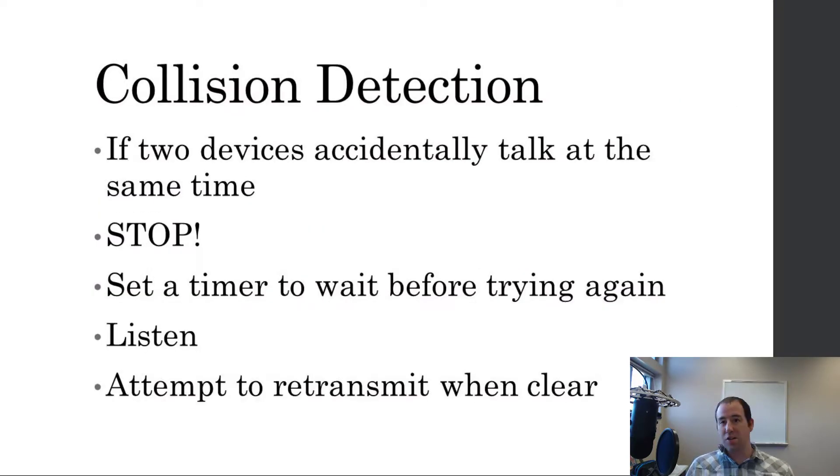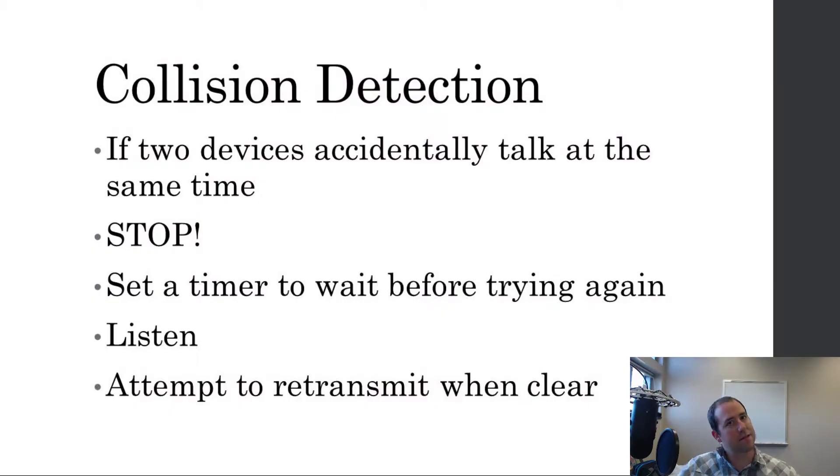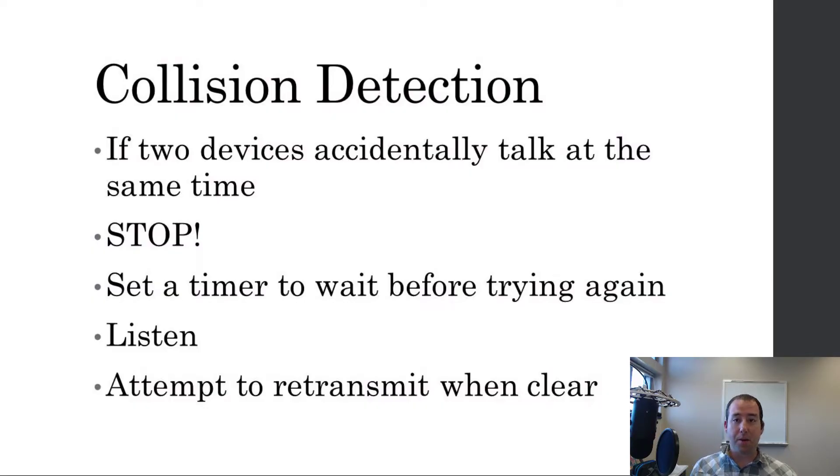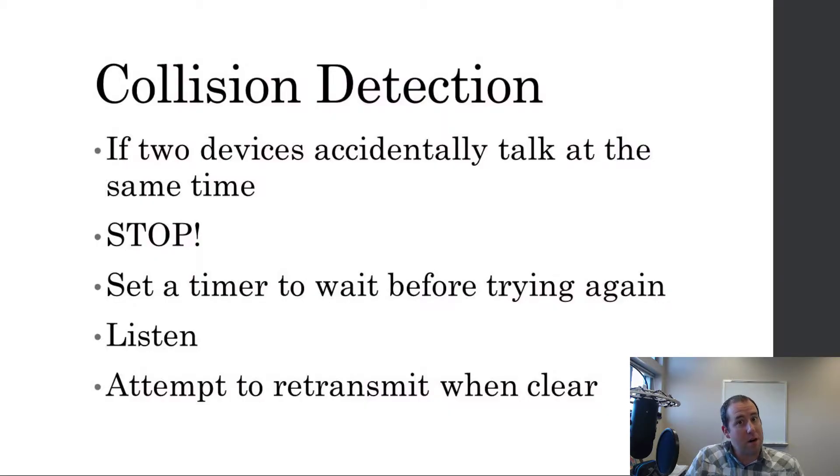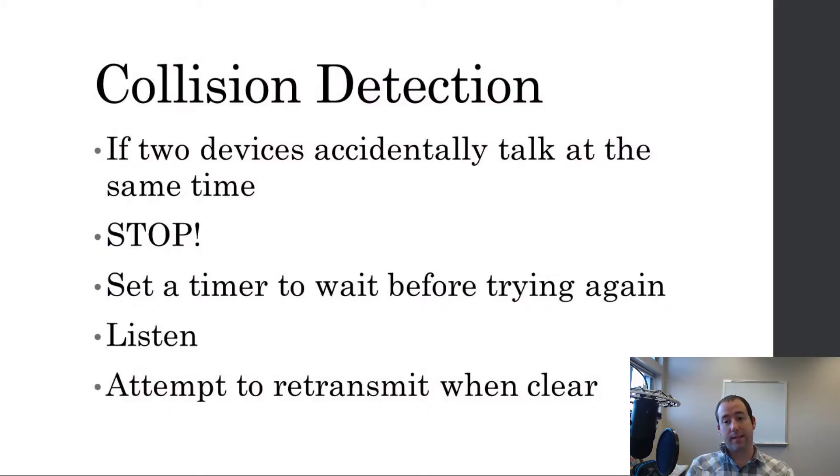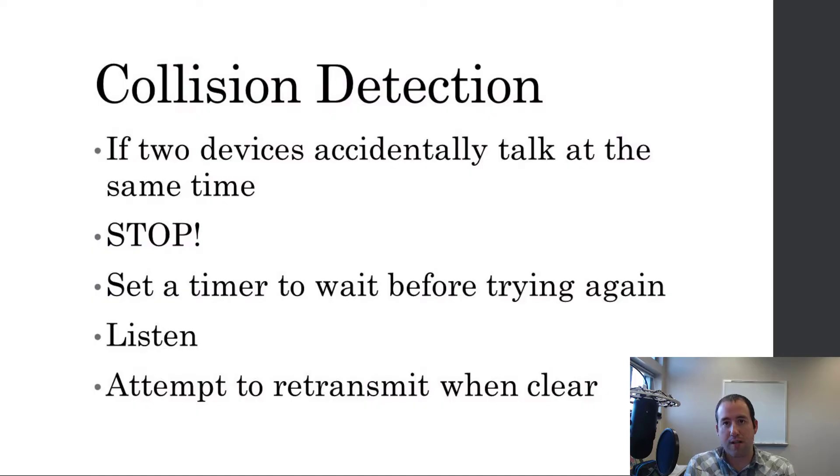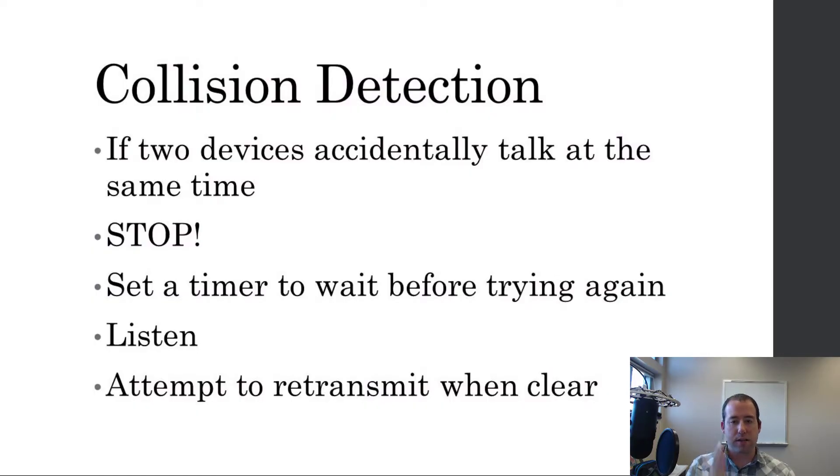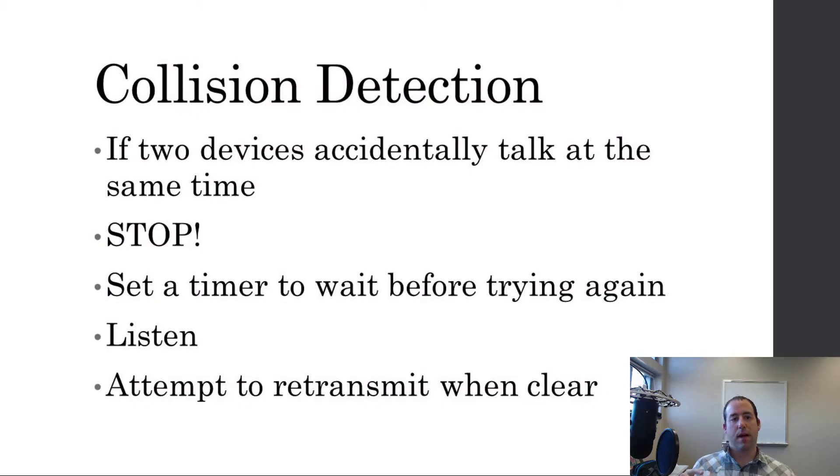Now, the collision detection part is still important, because like I said, there's limitations on speed, and if two devices happen to start talking at the exact same millisecond, we could still end up with collisions because they accidentally started talking at the same time. And the line was empty when both of them started talking, and it does happen. So, collision detection is what you do if that happens. And we have the benefit with Ethernet networks that we can transmit and listen at the same time. So, as soon as we have detected a collision, we stop transmitting immediately. And then, each device that detected that collision that was trying to transmit on the network at the time stops and sets a random timer.